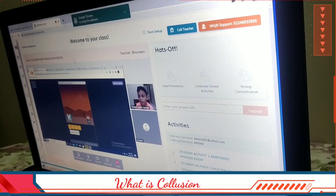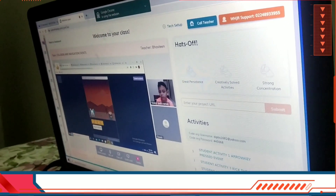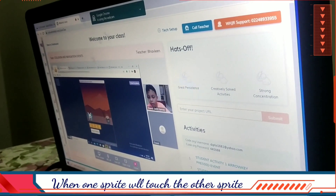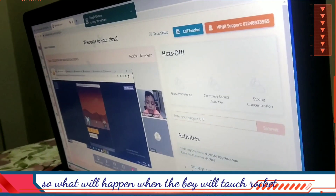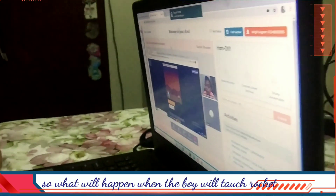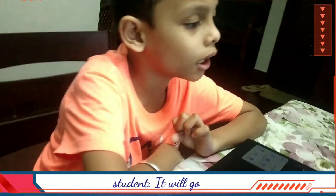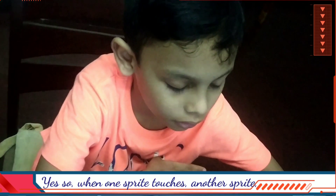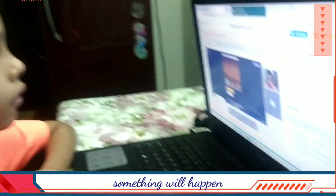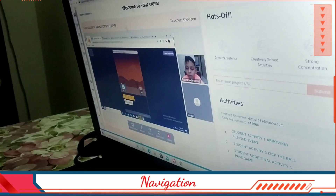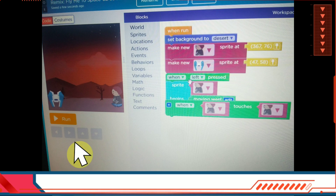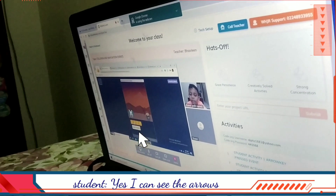What is collision? Collision is when one sprite will touch the other sprite. So what will happen when the boy will touch the rocket? It will go. So when one sprite touches another sprite, something will happen. And the second thing I will teach you will be navigation — these arrows. Yes, I can see the arrows.